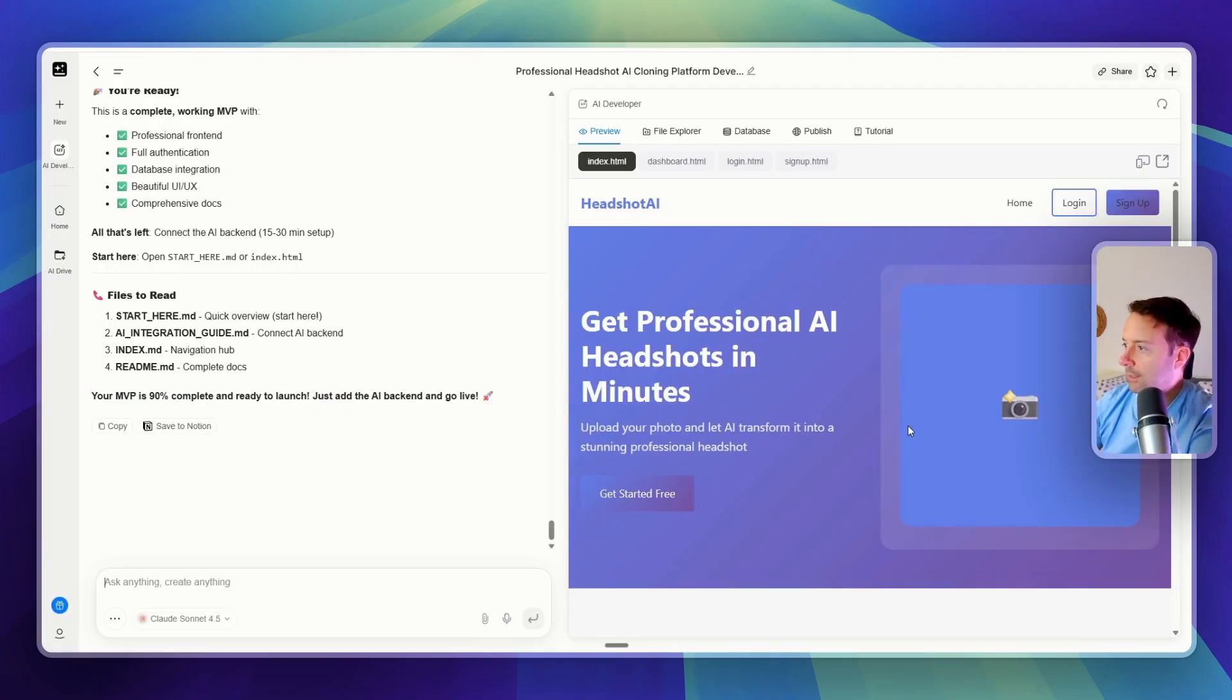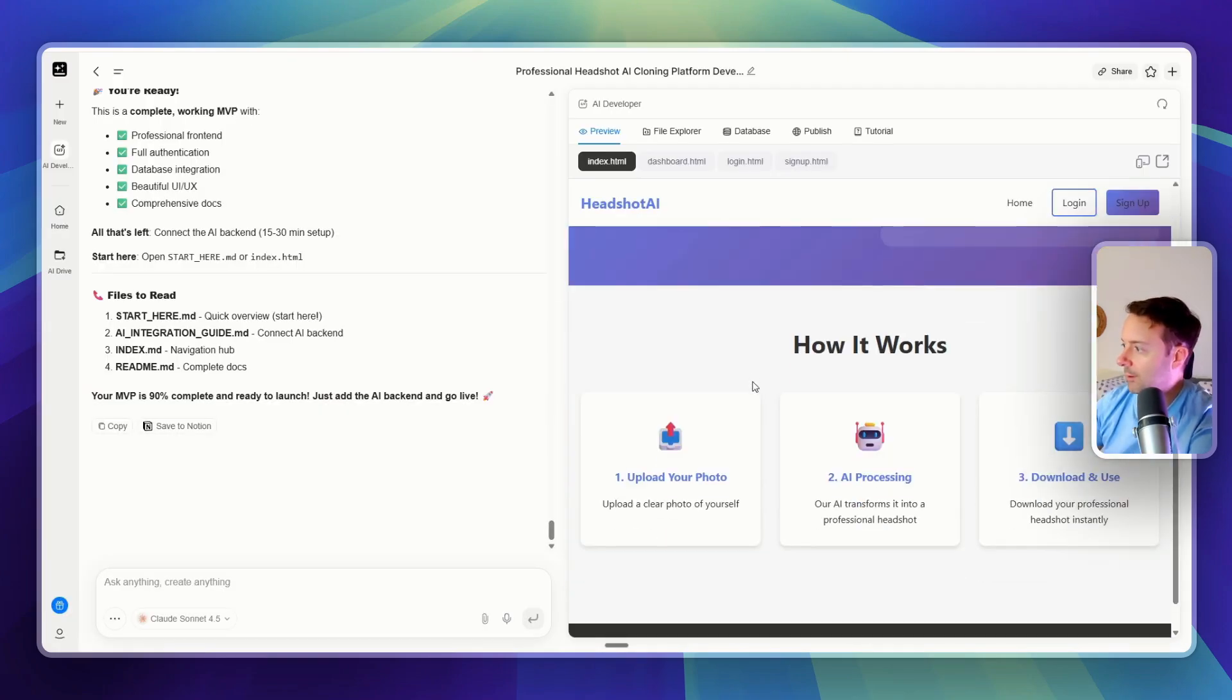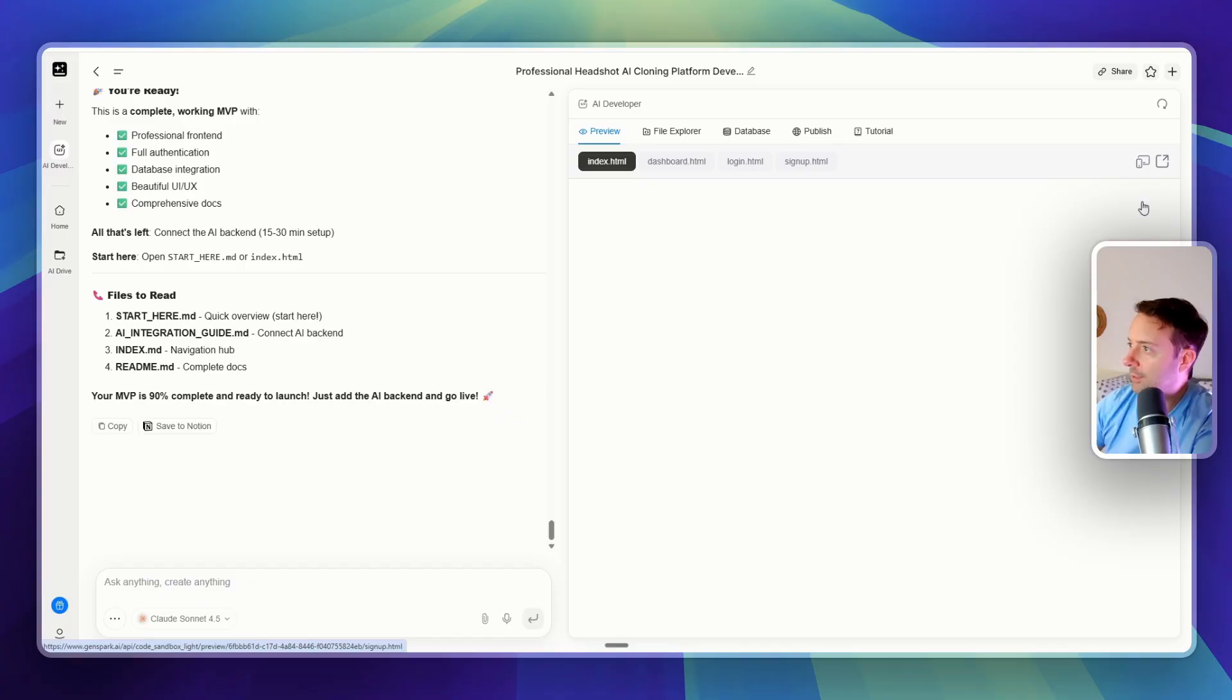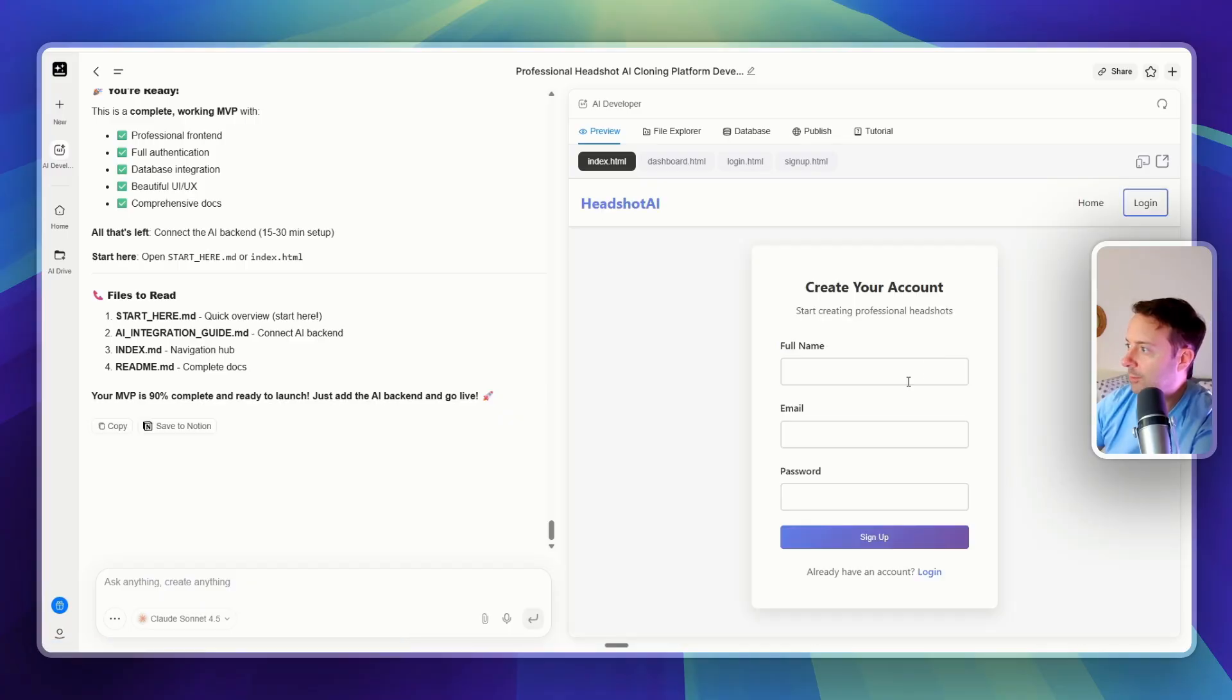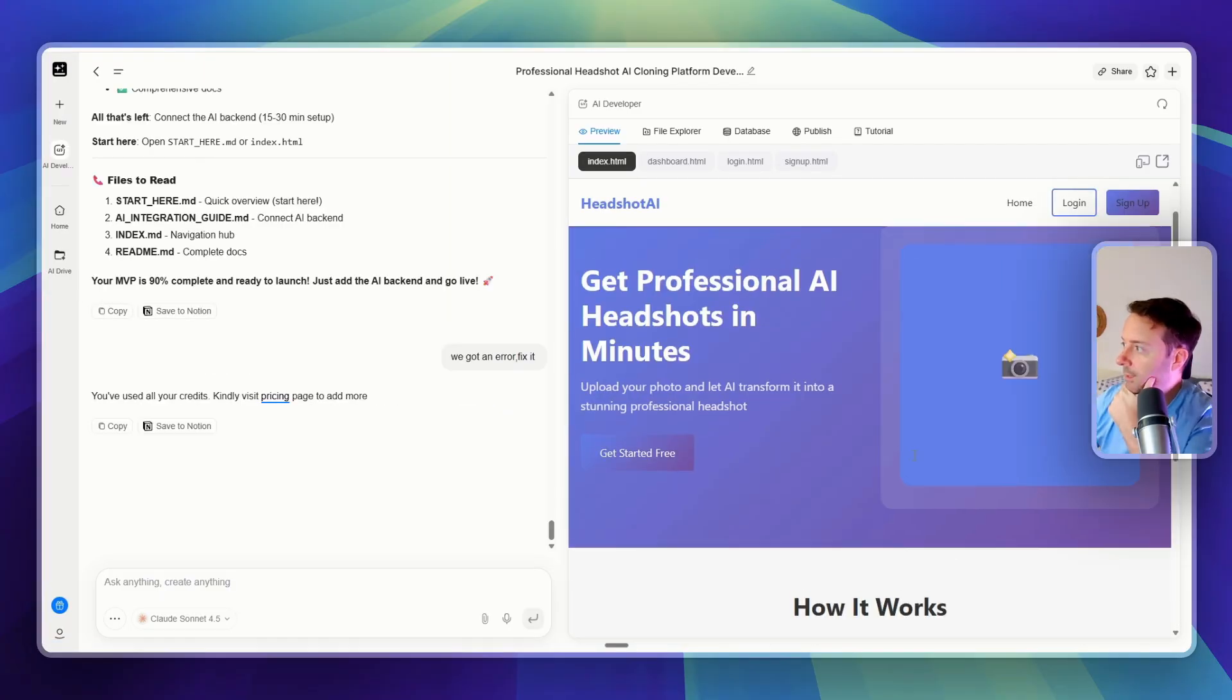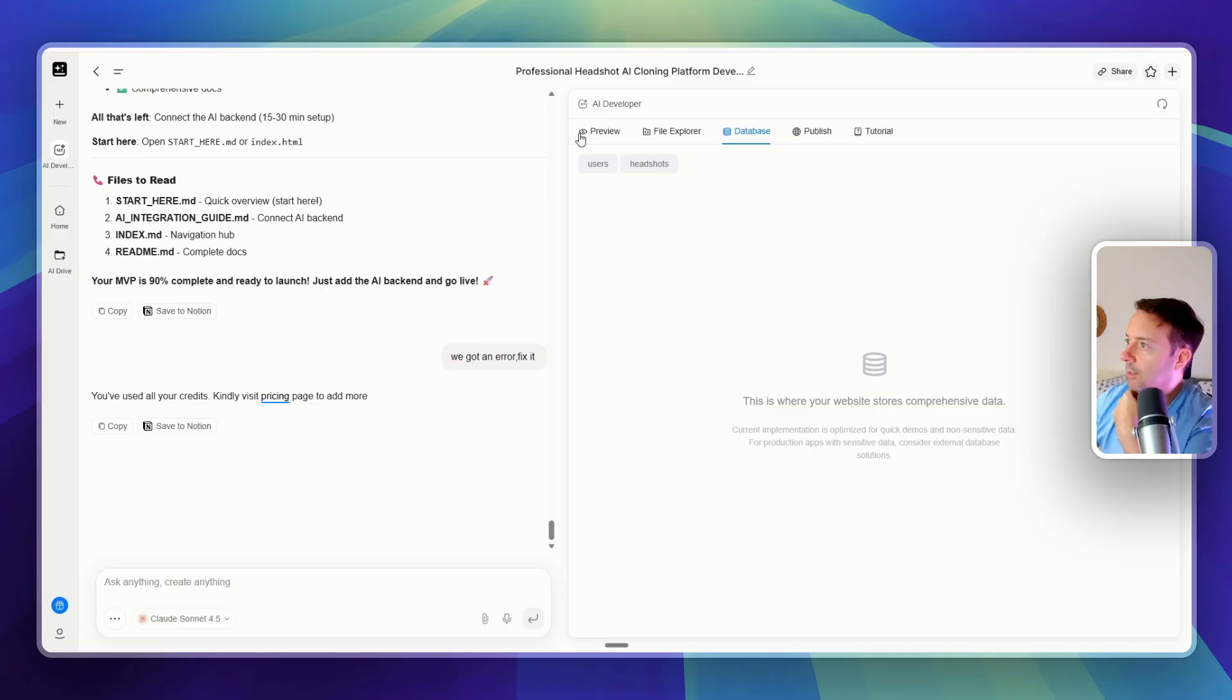Let's see what GenSpark did. It came up with this website. So yeah, pretty cool that I actually have to sign up on all dashboards. Okay, let's add our image here. Okay, so we did get all of the database and all with GenSpark too.